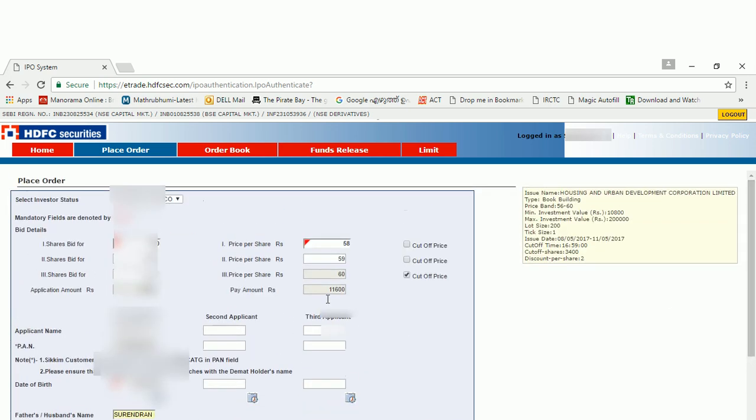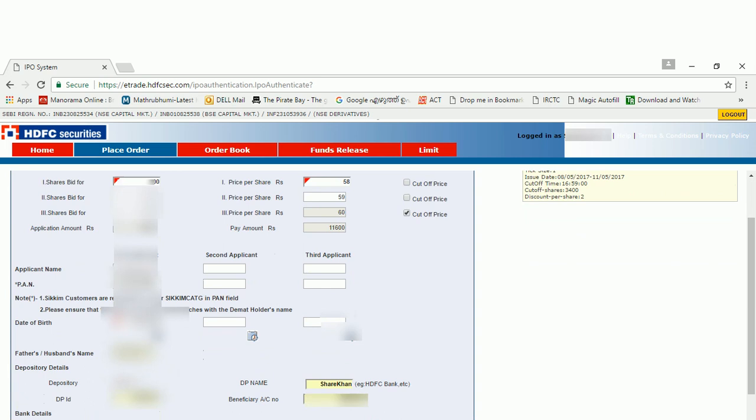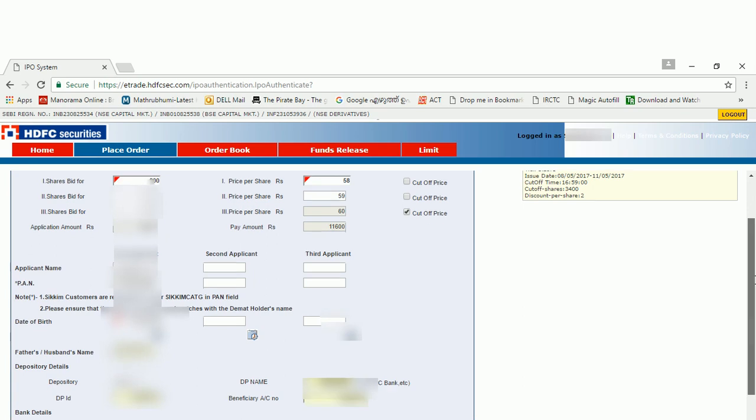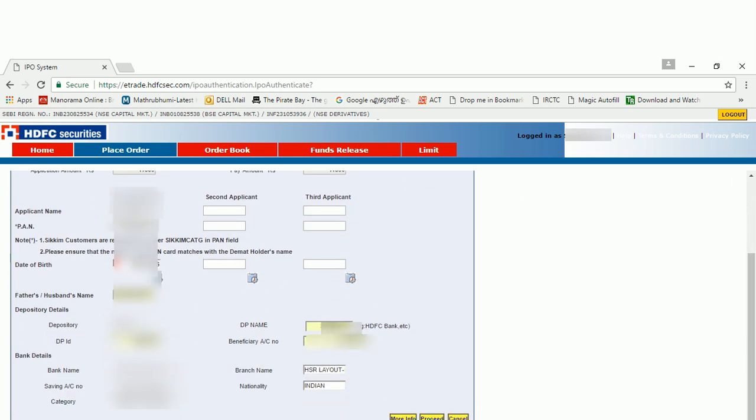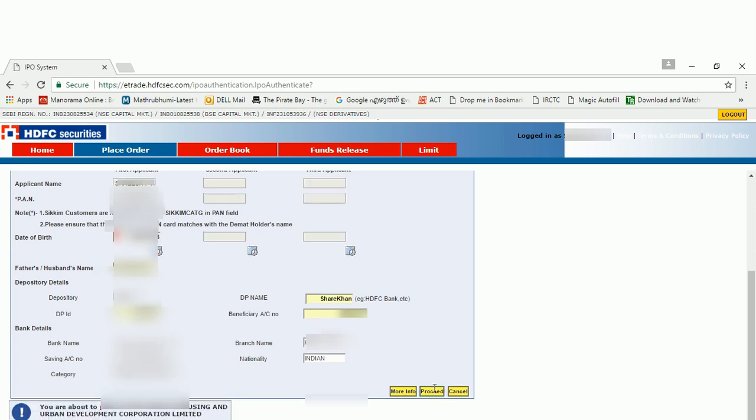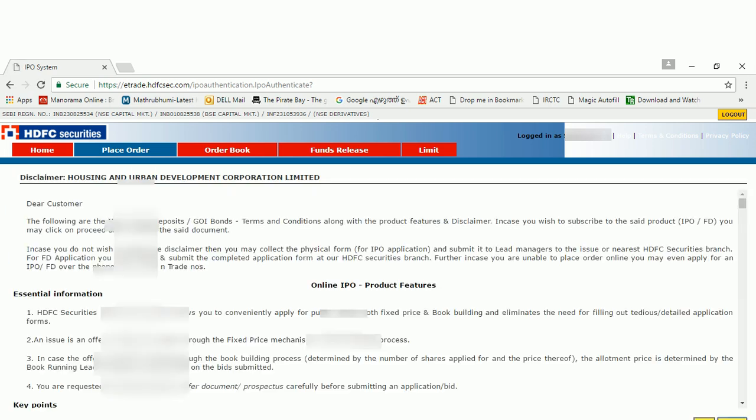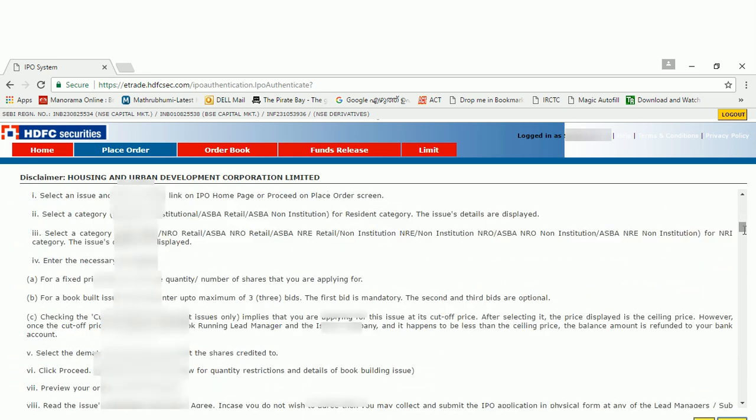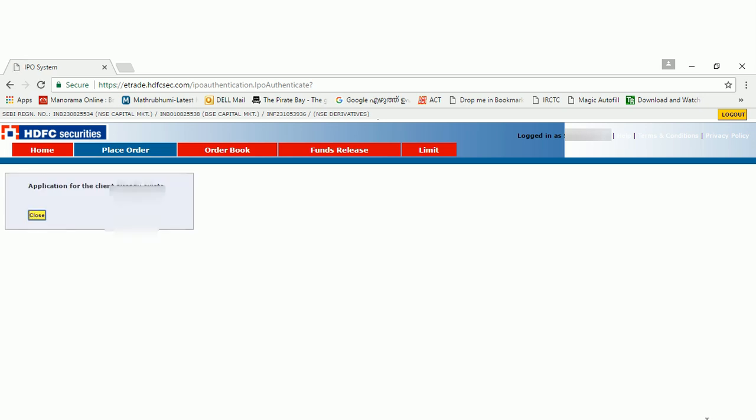Before that, I will just go through once again. Choose the IPO, retail IPO, and the number of shares and your bid prices. Then applicant name and bank number will come automatically. Fill your date of birth and your father's name, and your DP name, which means the trader name. Then you need DP ID for that trader and your account number with that trader. It will fill automatically. So I am going to click the proceed button. You will be asked for a confirm button. Click on confirm. Now lots of terms and conditions will come. Click on I agree. Then you will get a submit button.